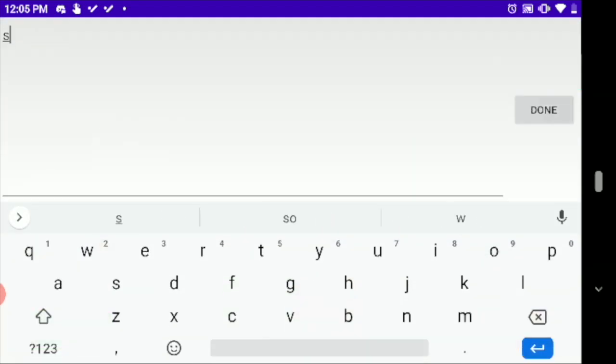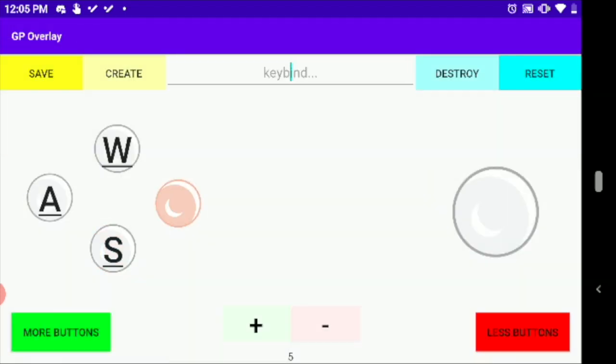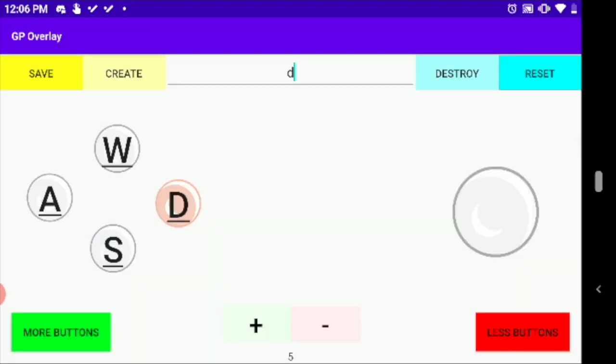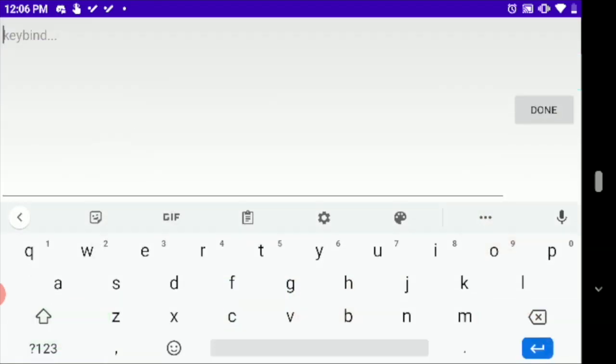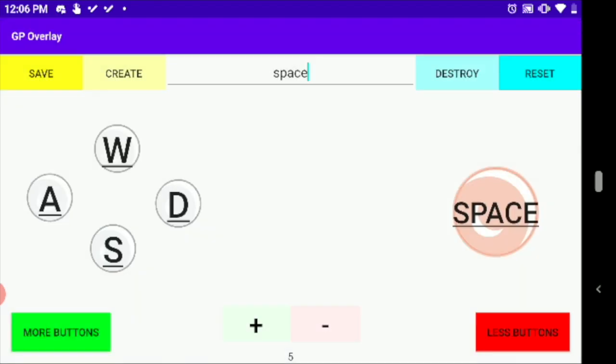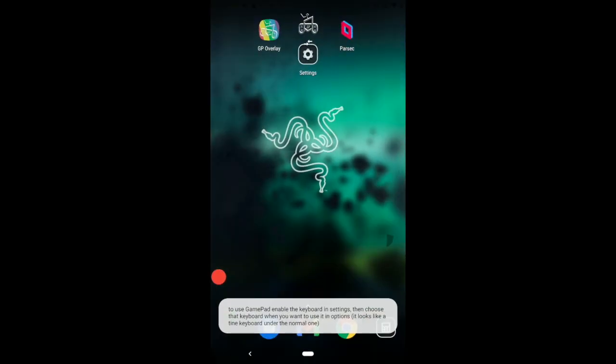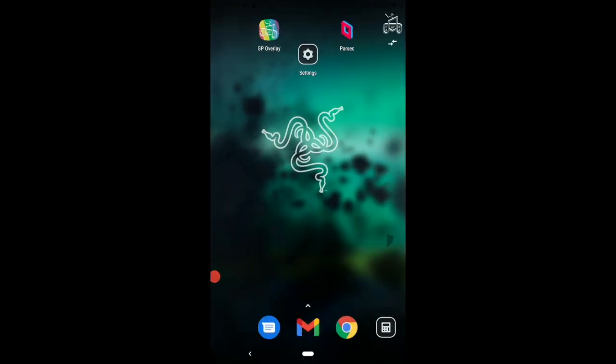S, D, because those are the key binds and then of course space. And boom right there, that's it. And then we go ahead and click save and then create. Now what this does is creates a floating keyboard right here. As you can see I can move it around to either corner.